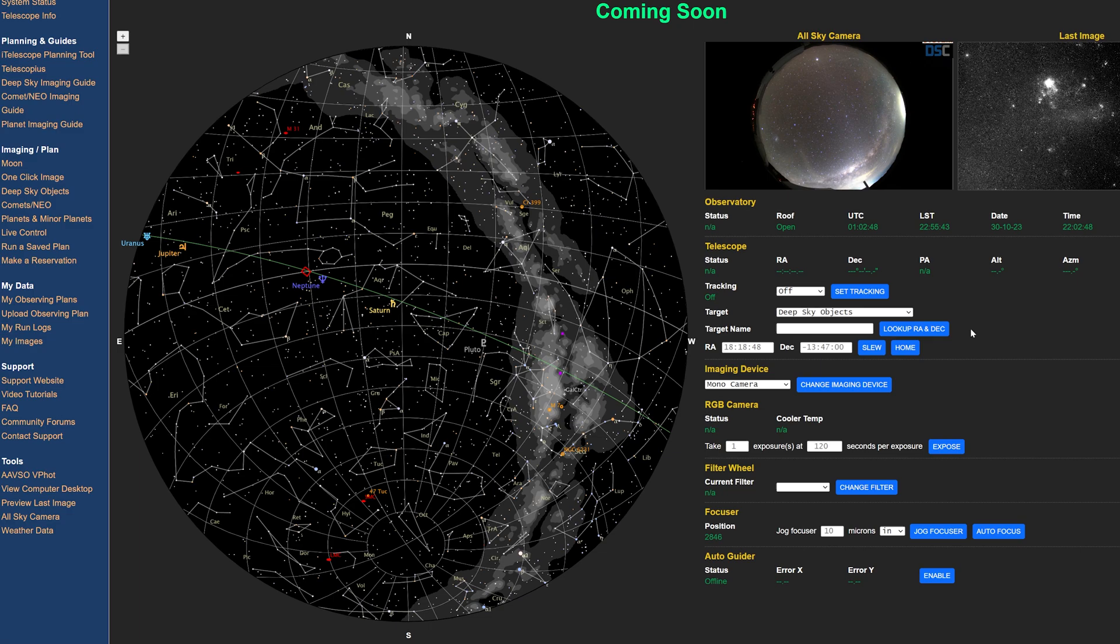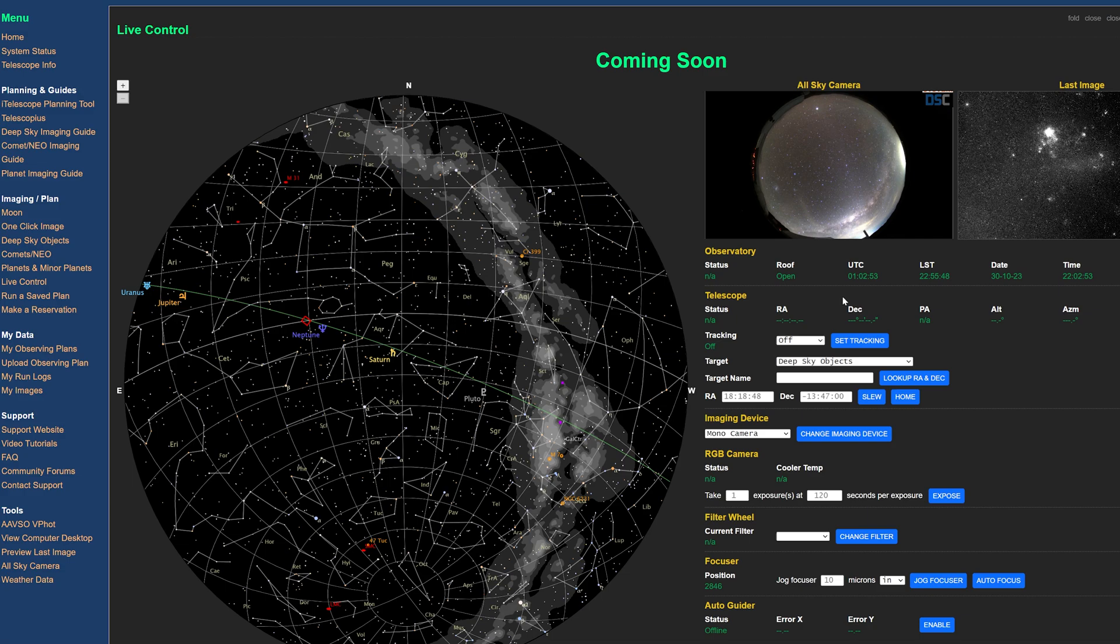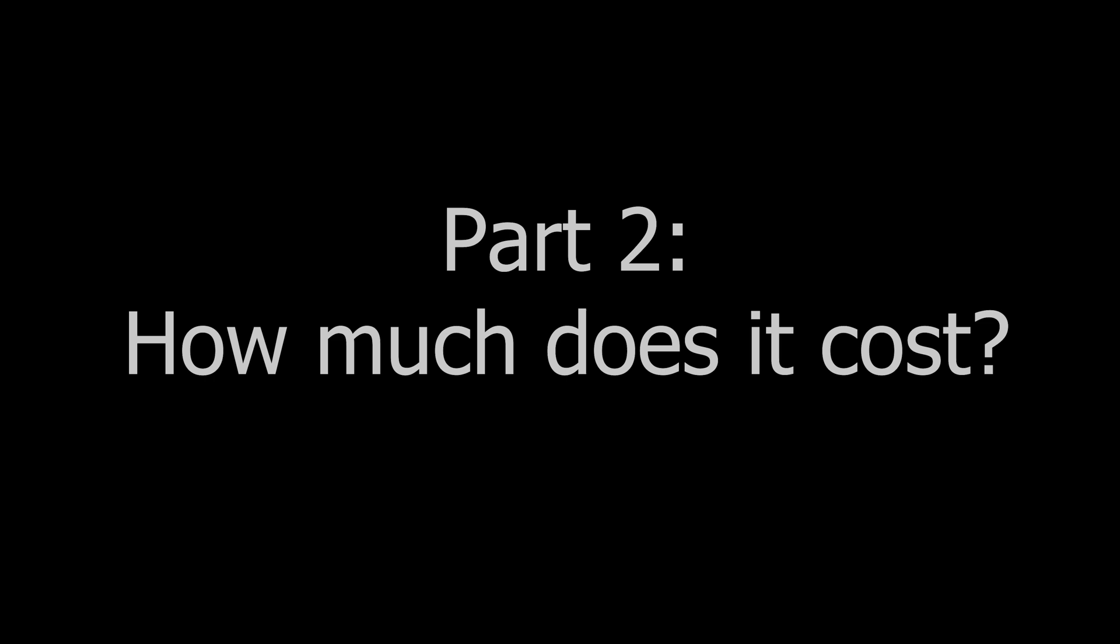They are unique to other remote observatory platforms because of the free control they give you of their setups. But in order to use their vast array of telescopes, you need to sign up for a membership. So first things first, how much does it cost to join?